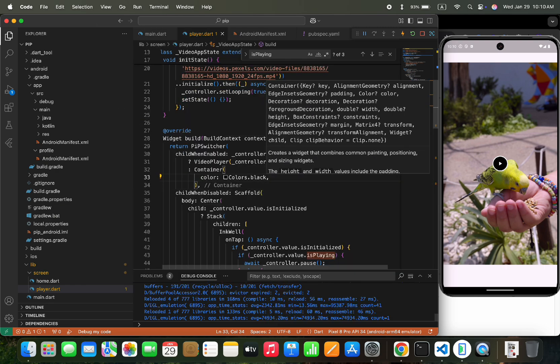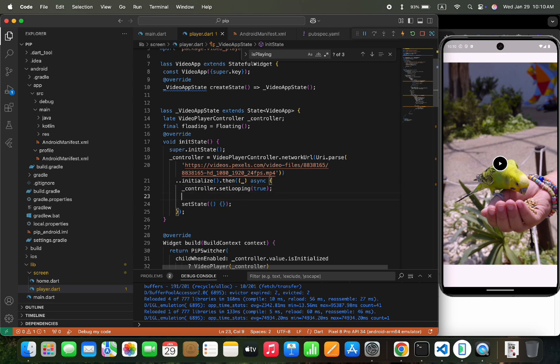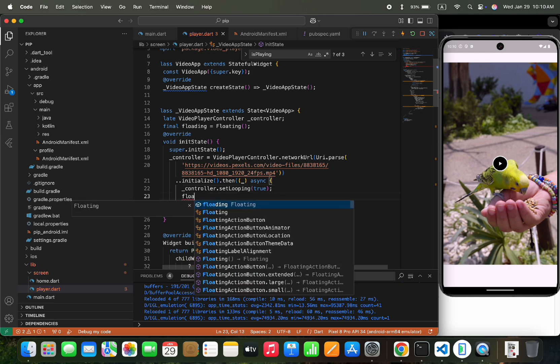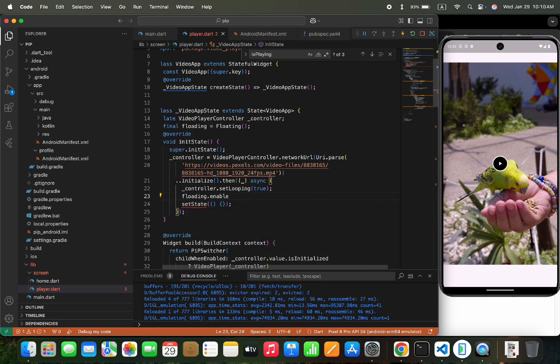Now in the controller section, I would enable the picture in picture feature as the controller initialized. Let's type floating.enable, and to enable we would pass a function name on leave pip.